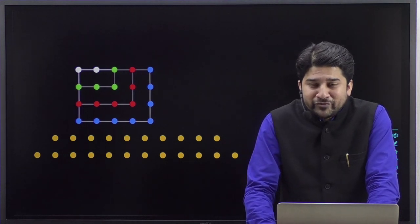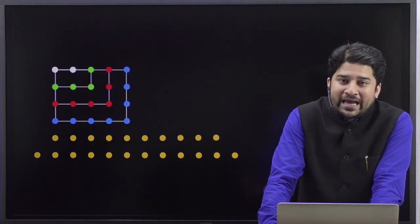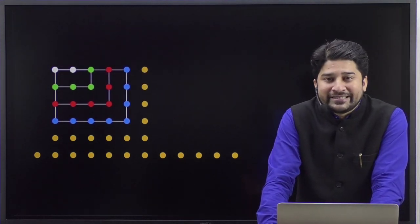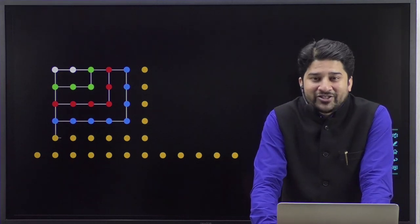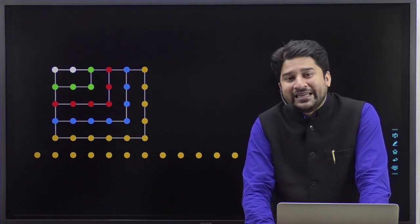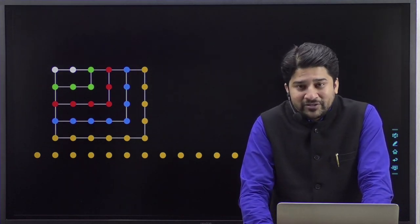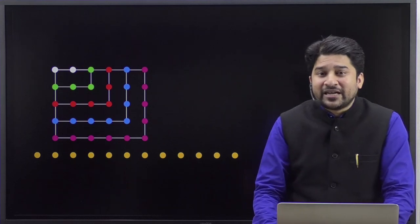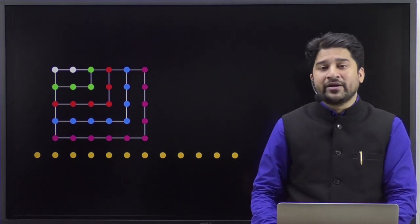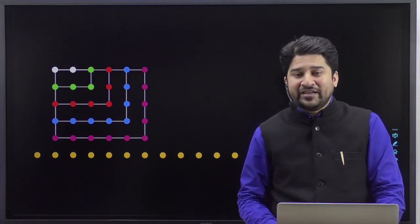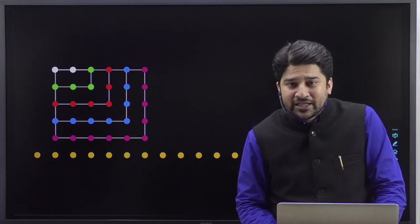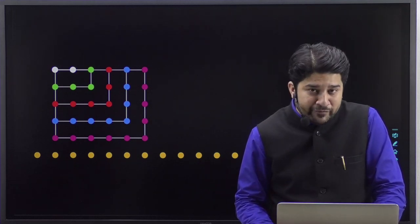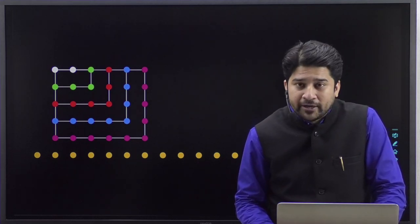What about the fifth one? We'll add the fifth even number, that is ten, and you'll get this structure which again has dimension five by six. So the sum of the first five even numbers is nothing but five into six, which is our fifth oblong number.